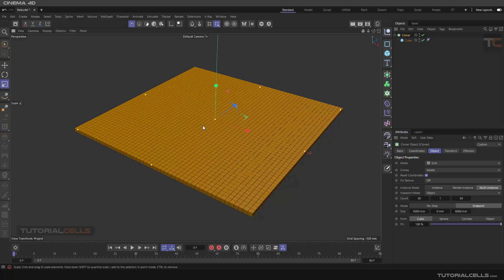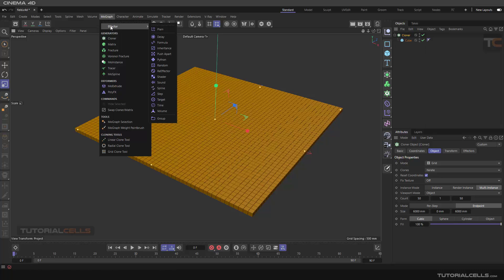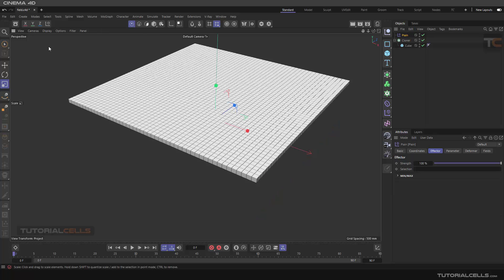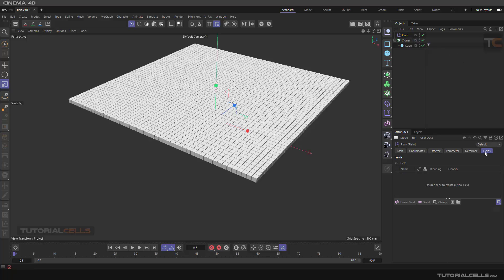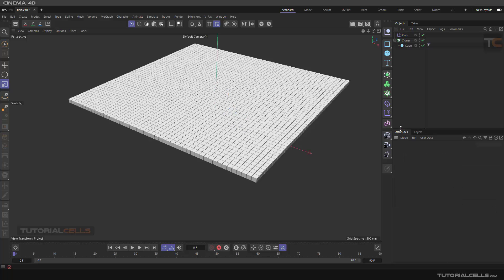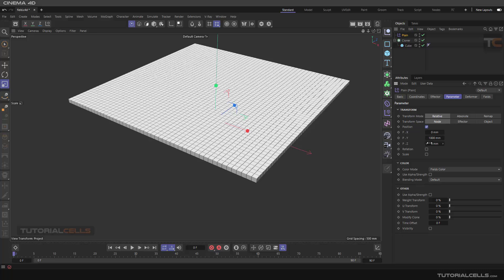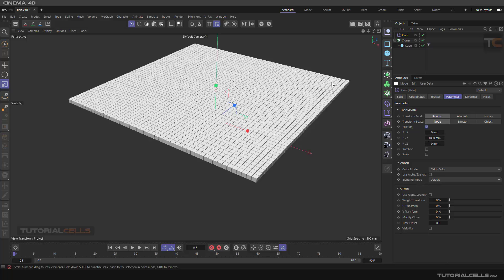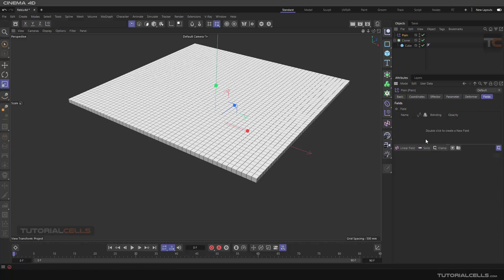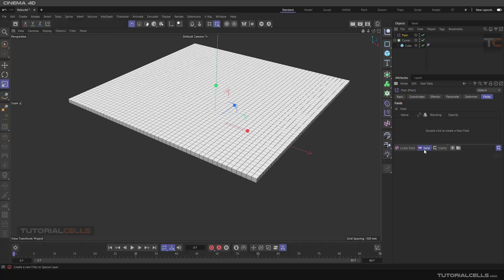First, this is on the cloner. As you can see, if you want to use the field you have to create a custom field like a plane. In that plane you want to control the parameter — make it bigger — specifically control the position Y parameter of the clone in a field with a volume object.